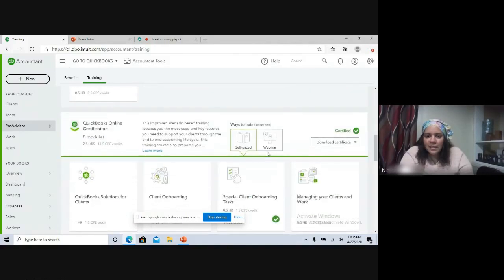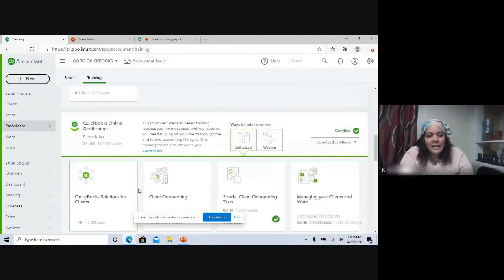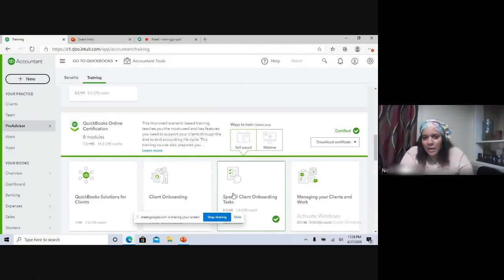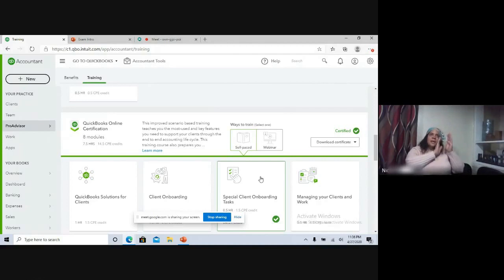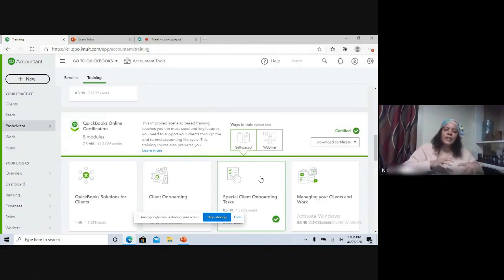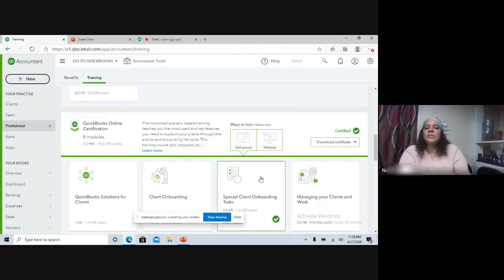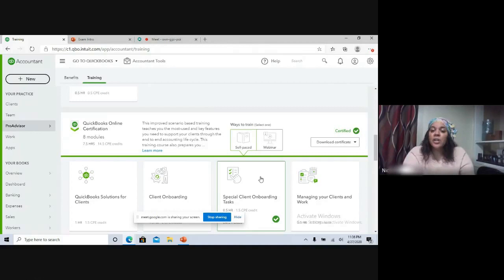I'll scroll down so you can see the self-paced modules. You have QuickBooks solutions for clients, client onboarding, and special client onboarding tasks — these are the different sections. It kind of walks you through a tutorial, has videos, and then has questions for you to answer to prepare you for the exam.